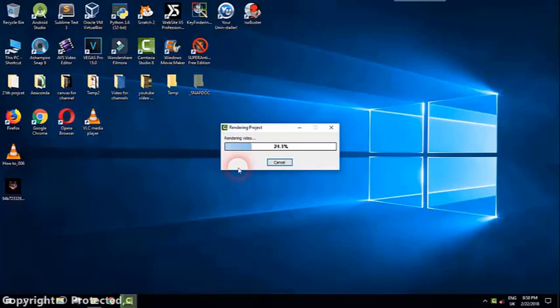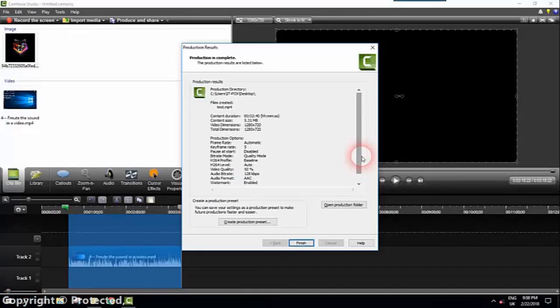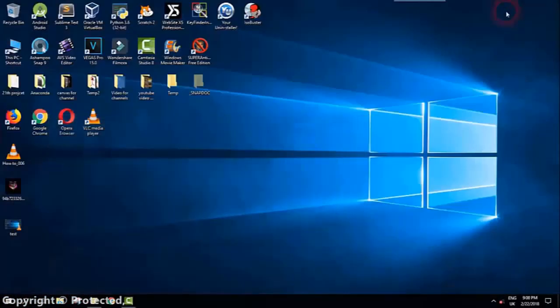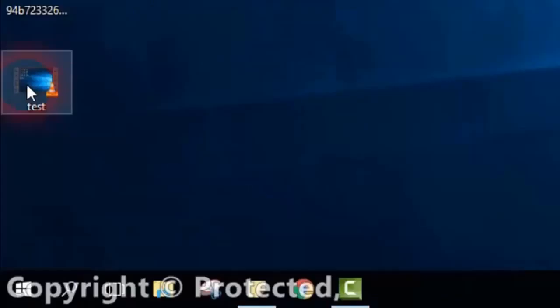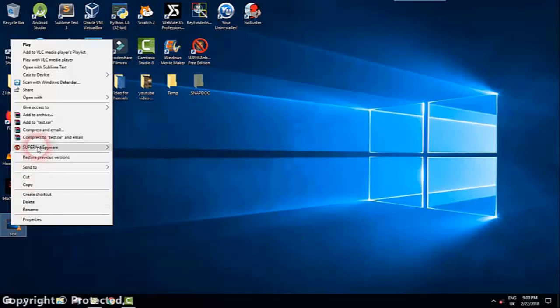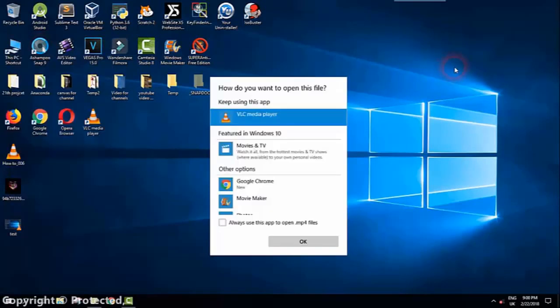So now the video is ready and Camtasia is showing me the results. I will just click finish and we'll just reduce this. And here as you can see we have our video. So we'll just click to start it with VLC player and we'll select VLC.